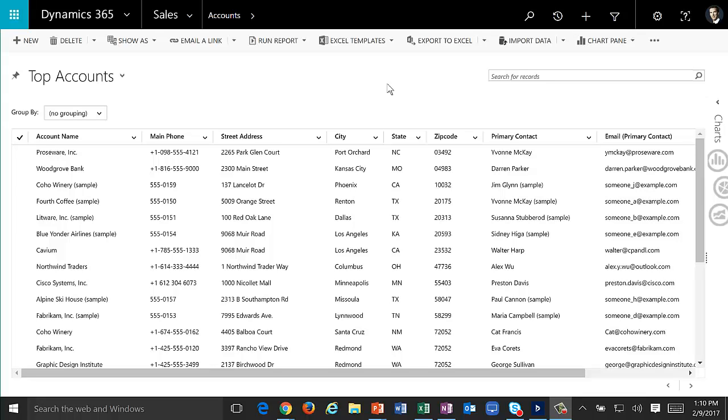Hello, and today we're going to talk about editable grid, a much anticipated feature for Dynamics 365 from Microsoft. With editable grid, there are a couple of different experiences that you can have. Some are in the browser and some are exclusive to mobile and tablet.